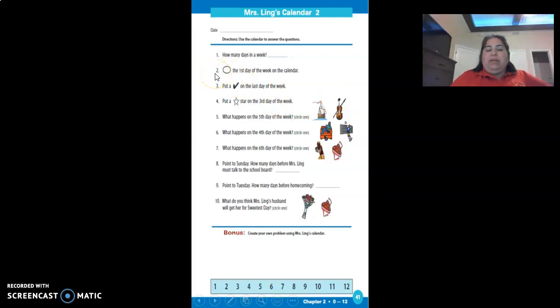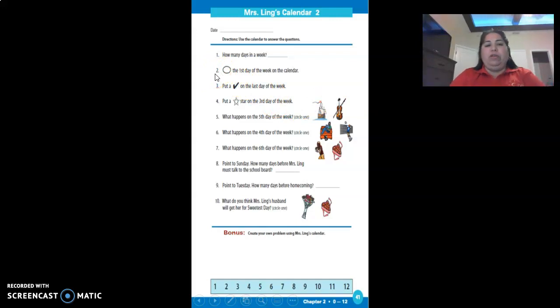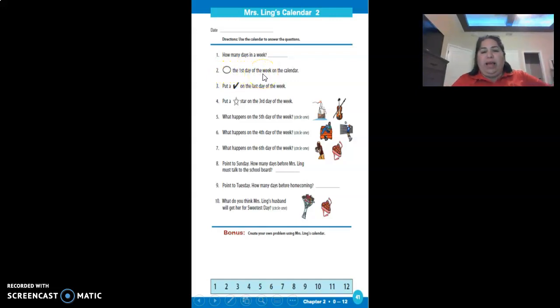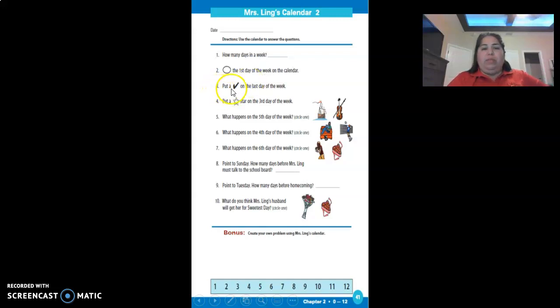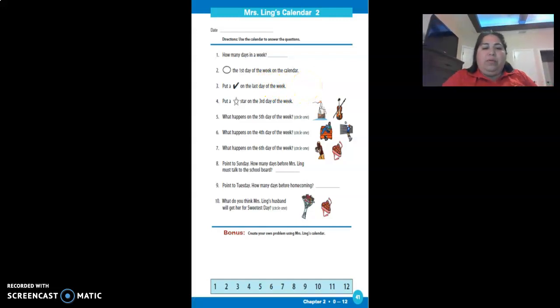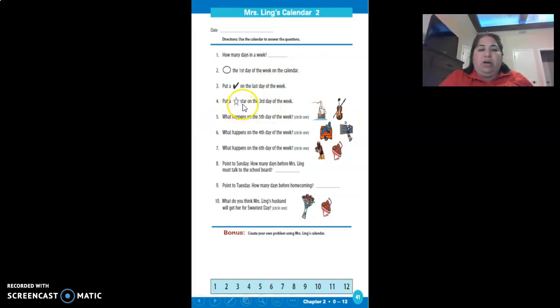I'm not going to give you the answers, but I'll read the questions to you. Number two: circle the first day of the week on the calendar. Number three: put a check mark on the last day of the week. Number four: put a star on the third day of the week.